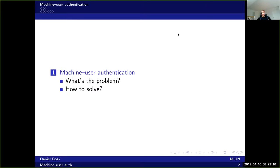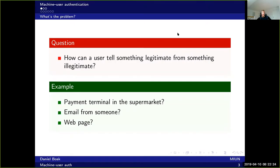There are no really good solutions, no general purpose solutions to apply. So the question is: how can a user tell something legitimate from something illegitimate? That is the essence of the problem here. For instance, how can a user tell that the payment terminal in the supermarket is a legitimate one, or an illegitimate one that is trying to skim his or her credit card and steal the money?